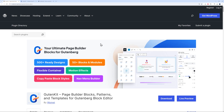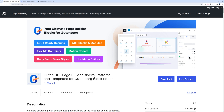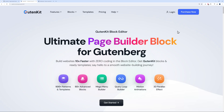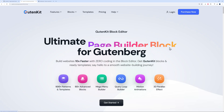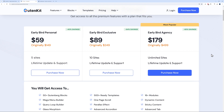If you want to try it out, there's a free version available — GutenKit: page builder blocks, patterns and templates for the Gutenberg block editor. You can download it from the WordPress repo or install it directly from your backend. There's also a paid version, which is the one we're going to use today.